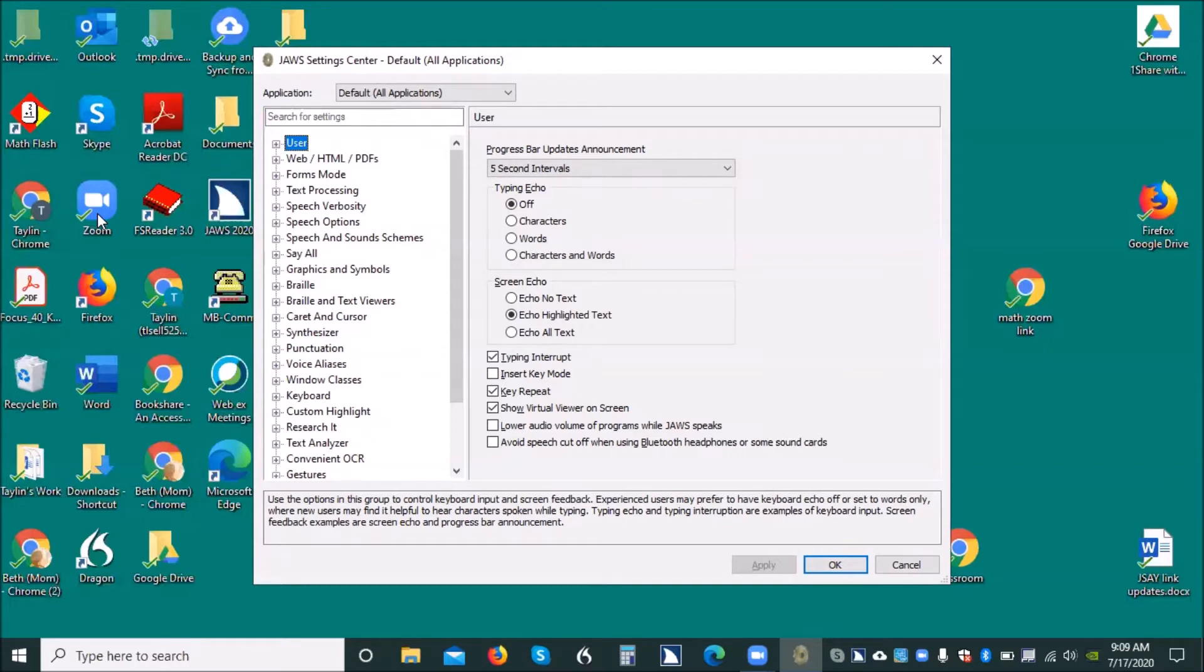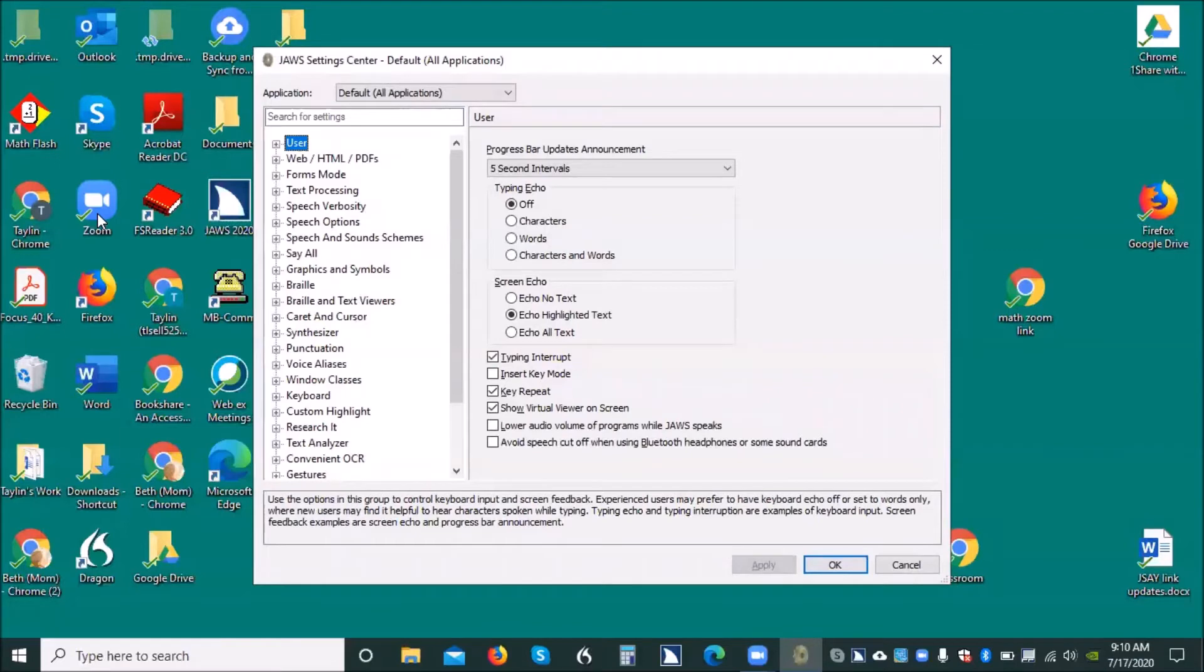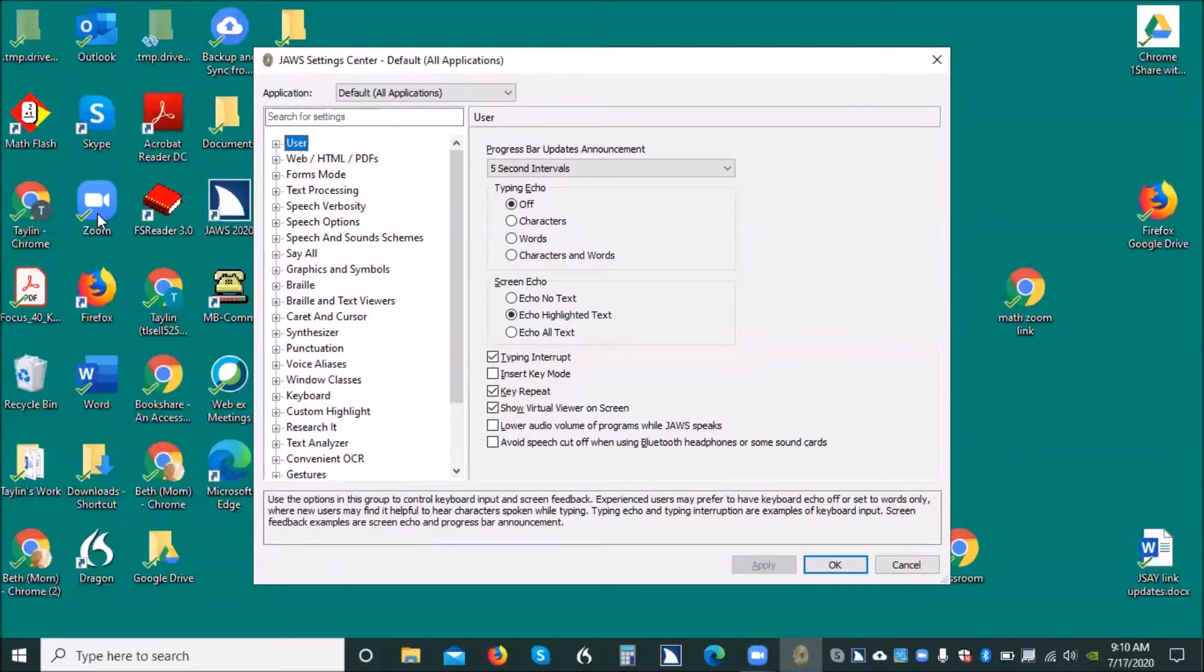Now I want you to hit F6, please. F6. So one eight in space, let up, and an F. User page. Progress bar updates. Announcement. Combo box. Five second intervals. Three of seven. To change the selection, use the arrow keys.